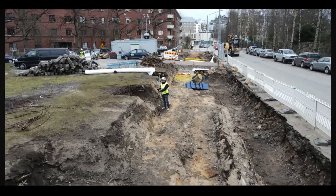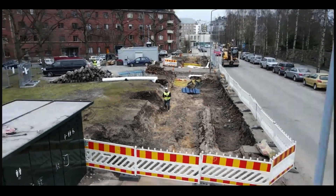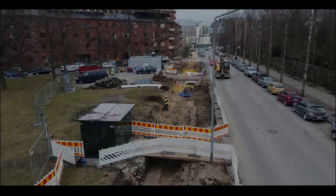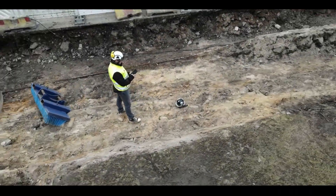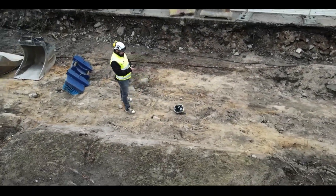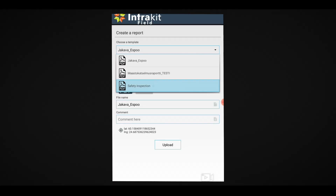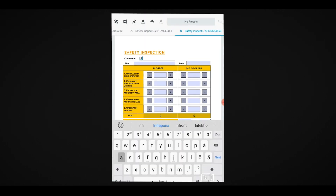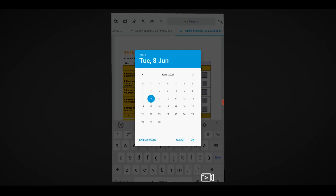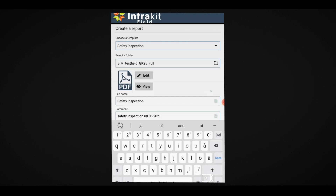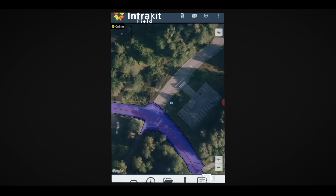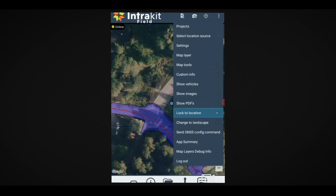Collecting as-built data as you go enables remote monitoring of site progress and quality control. InfraKit allows filling out preset PDF templates and sharing of document reports to the whole project team in real-time.